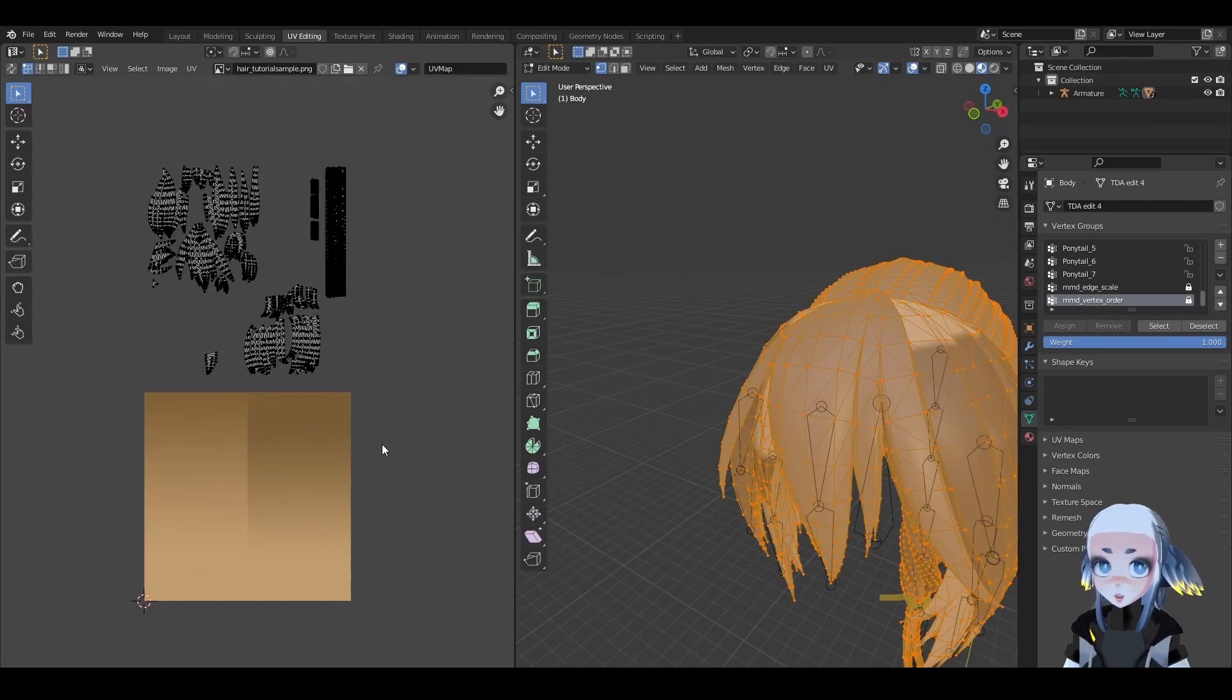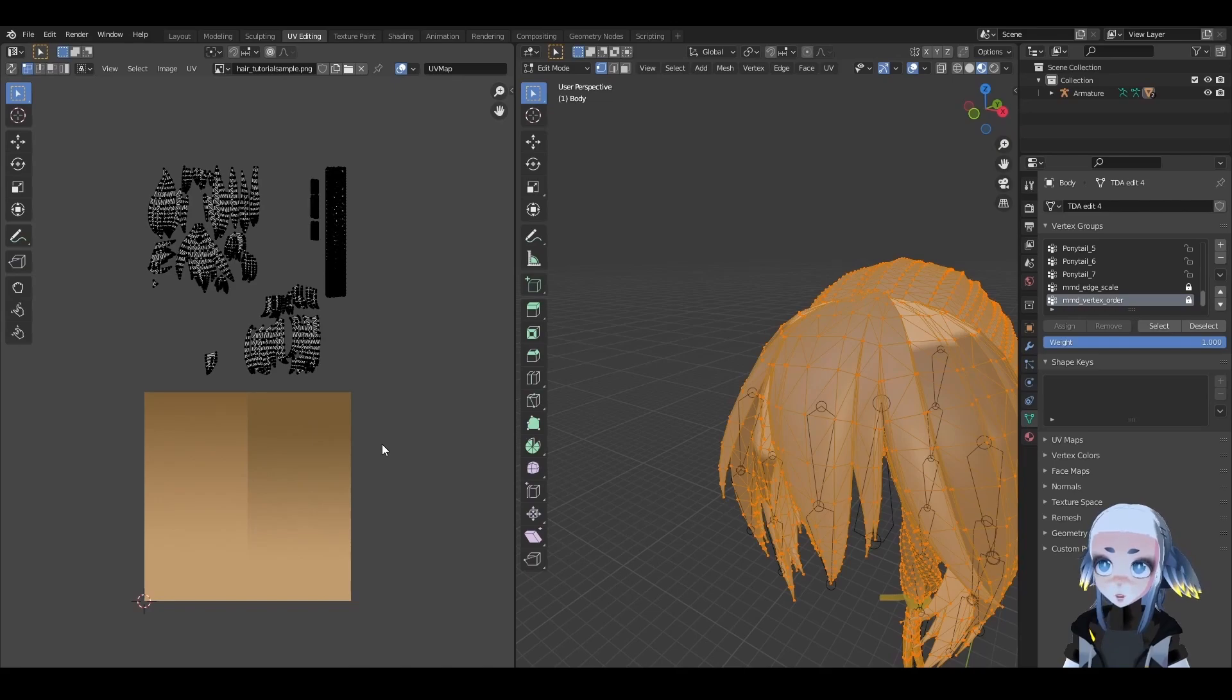Unless you really know what you're doing or you want to re-project your islands later, don't make anything overlap.